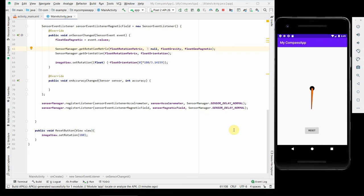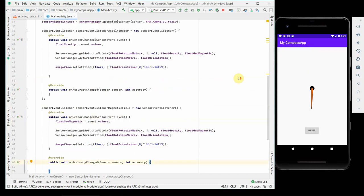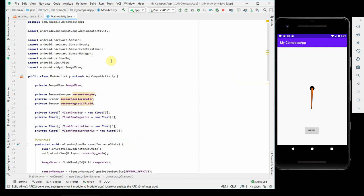I'm back. I tried this on my real phone and it works perfectly fine. The pointer always points towards north, whatever the movement of your phone may be. I will put the complete code and screenshots of my phone on my website, programmerworld.co. I will post the link in the description of this video.